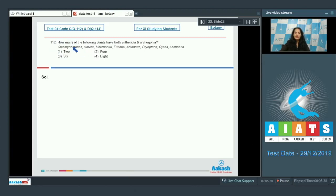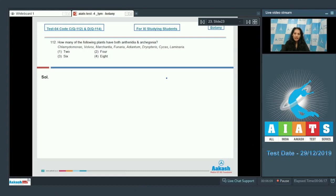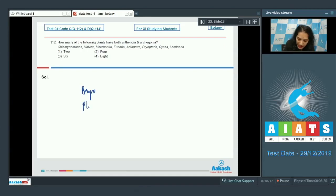Question number 112: How many of the following plants have both antheridia as well as archegonia? Bryophytes are called the first archegoniates. Bryophytes, pteridophytes, and gymnosperms have archegonia, but angiosperms lack archegonia. As for antheridia, bryophytes and pteridophytes have antheridia, but gymnosperms have pollen grains, not antheridia.